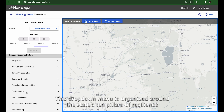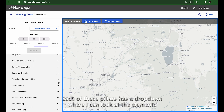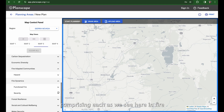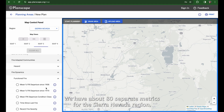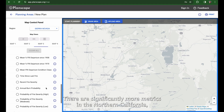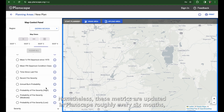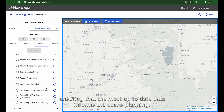Now let's take a look at the regional resource data found at the bottom of the menu. This drop-down menu is organized around the state's 10 pillars of resilience: air quality, biodiversity conservation, and others. Each of these pillars has a drop-down where I can look at the elements comprising each, as we see here in fire-adapted communities and fire dynamics. We have about 80 separate metrics for the Sierra Nevada region, with significantly more metrics in the Northern California, Central Coast, and Southern California regions. These metrics are updated in Planscape roughly every six months, ensuring the most up-to-date data informs the user's planning.